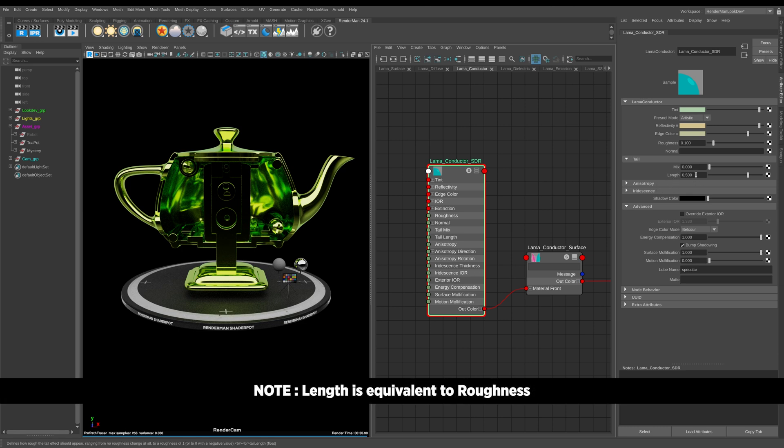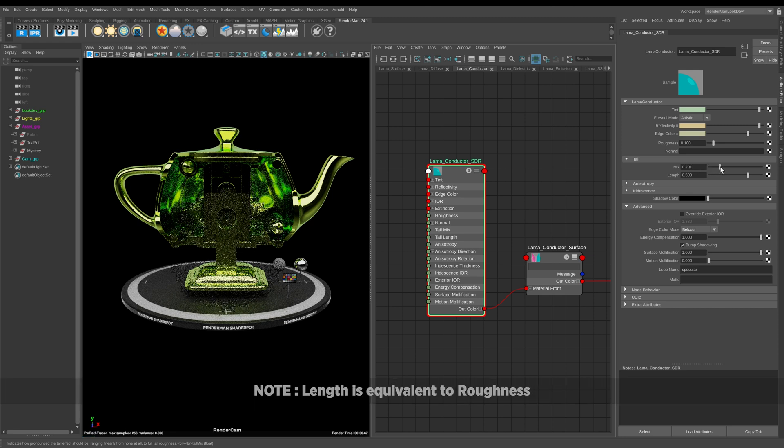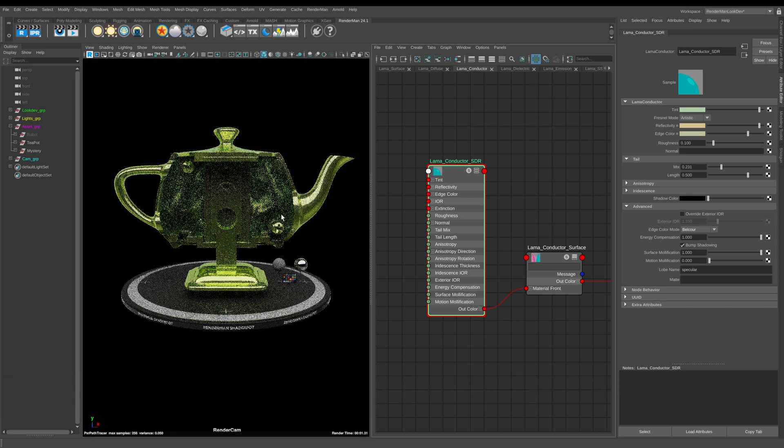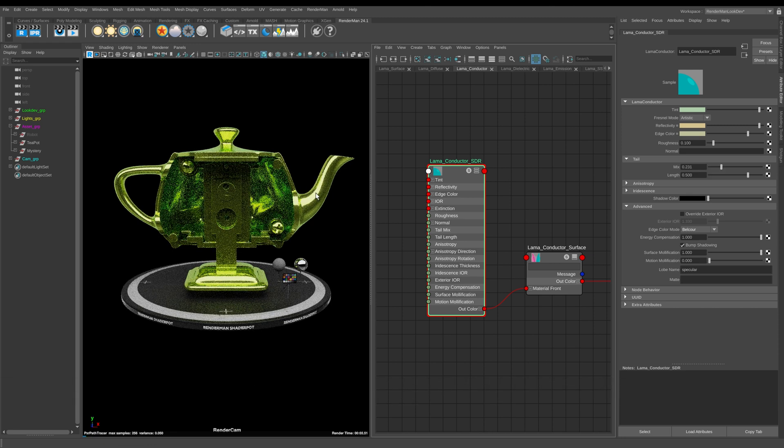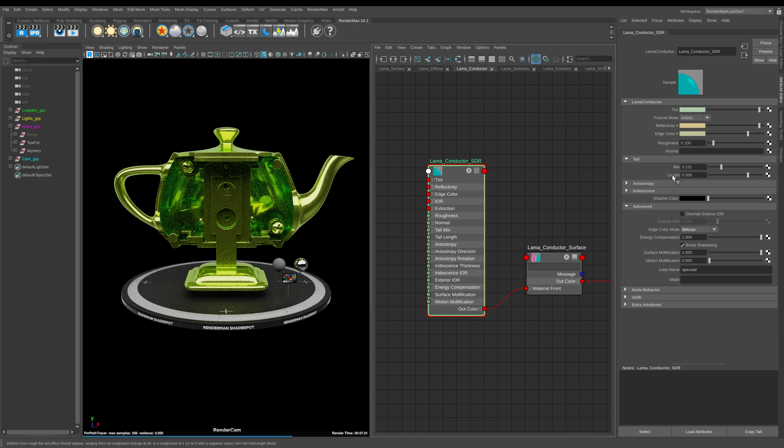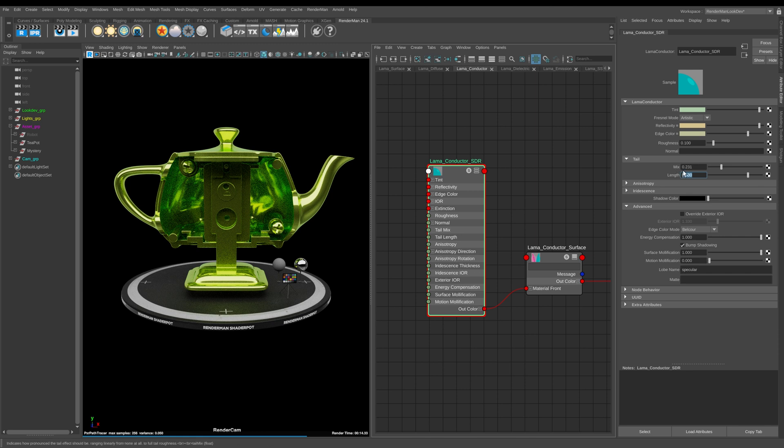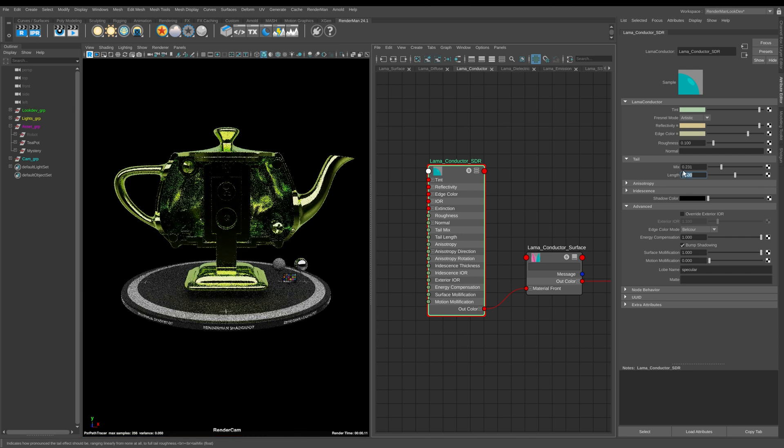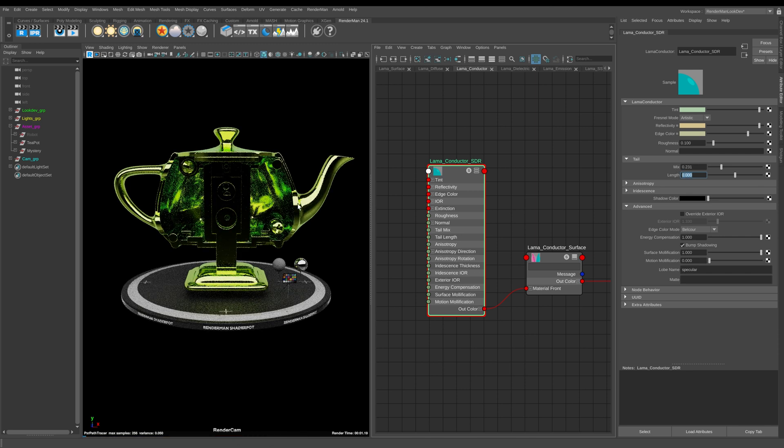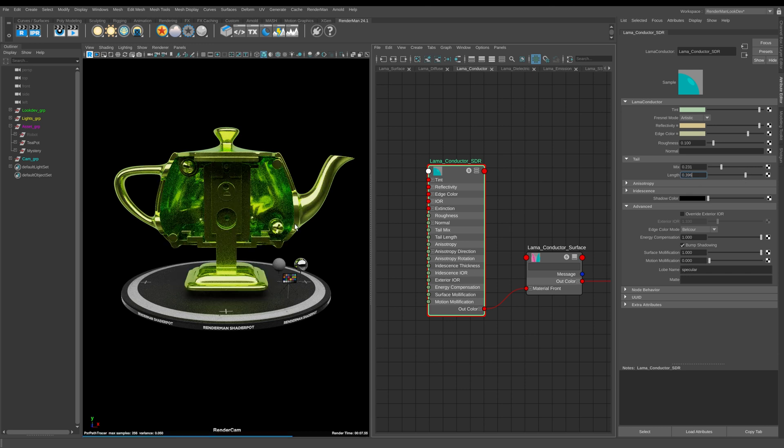You can see here that at the minute we have our length set to 0.5. So if I start to increase the mix here what you can see is that we're now creating this halo or polished effects onto our metals. And what this is doing is it's adding this length of 0.5 onto our base roughness of 0.1. I can demonstrate this because if I take the length back down to 0 it actually gets rid of the tail completely. And again if I start to increase this up you can now start to see we're adding this polished effect back onto our metal.